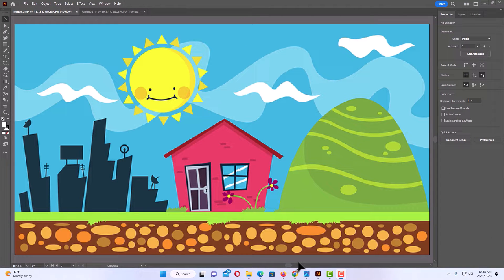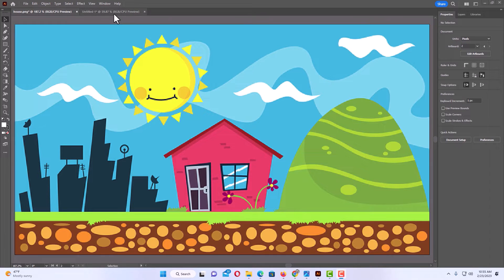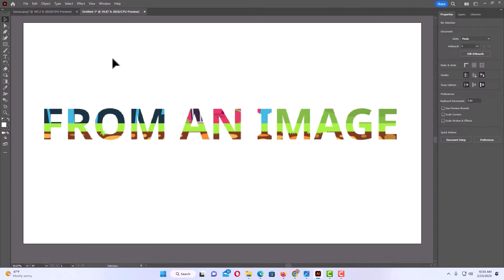I have Illustrator open now and I have an image here on my canvas. This right here is what I will be creating — I will cut some text out of an image.